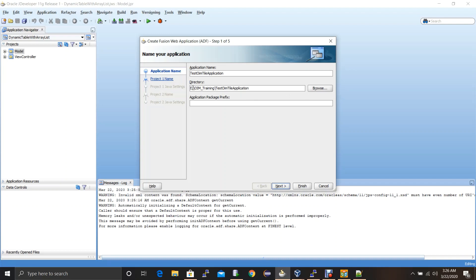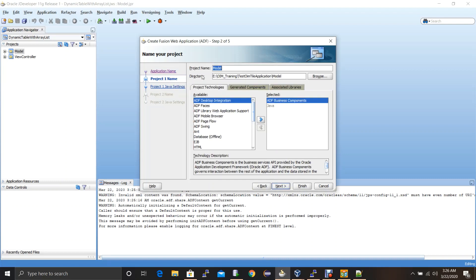I will keep the default directory and then click on Next. It will create a project named Model. ADF works with MVC architecture — the Model-View-Controller framework. This Model project refers to the model layer. Then another project will also be created, which is View Controller, a combined combination of view and controller framework. By default when you create a Fusion Web Application it will create two projects: Model and View Controller. You can keep the same name displayed or change it as well.